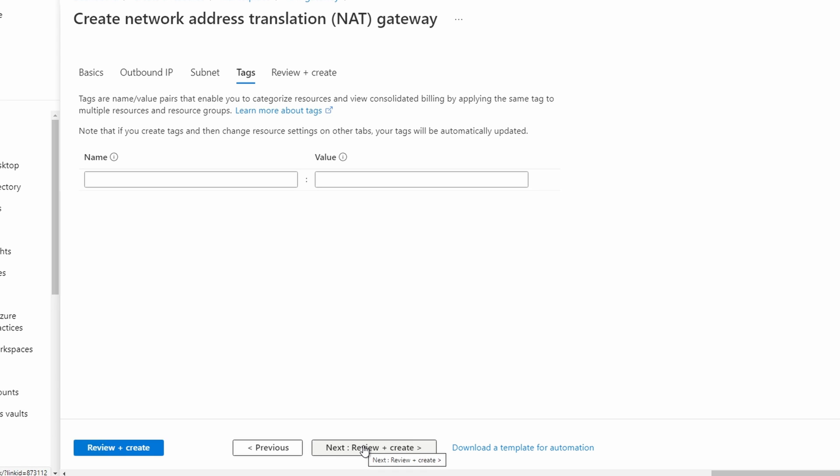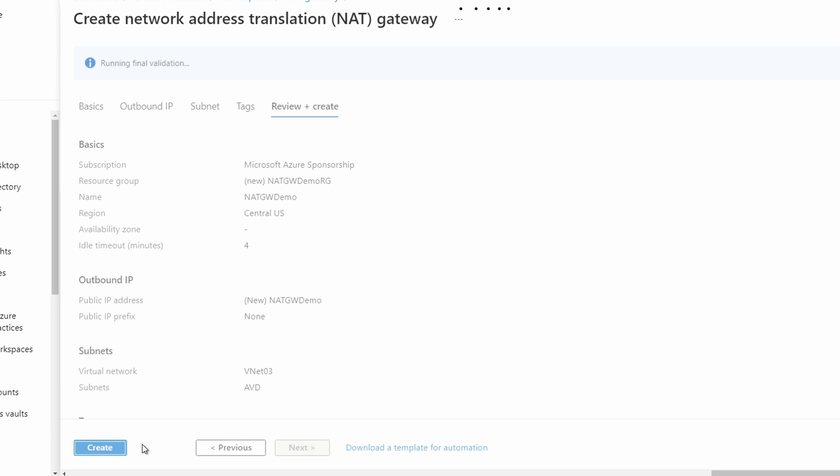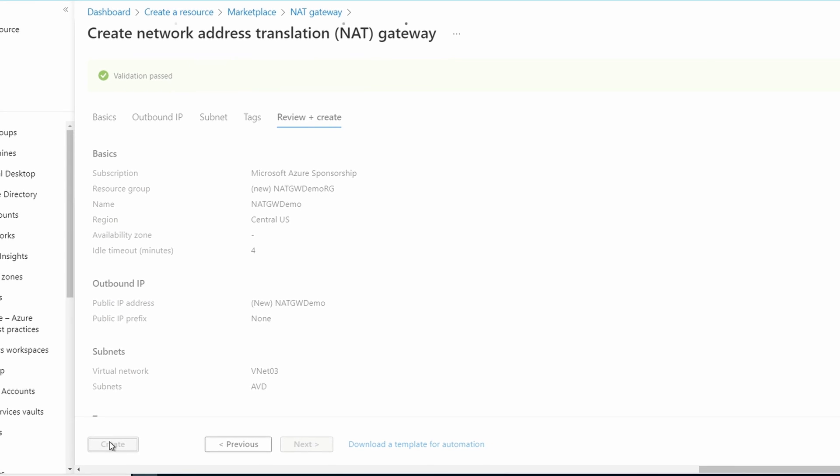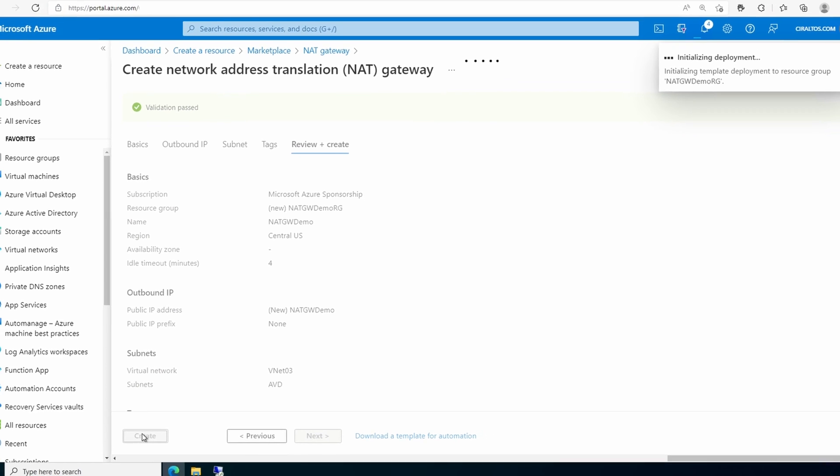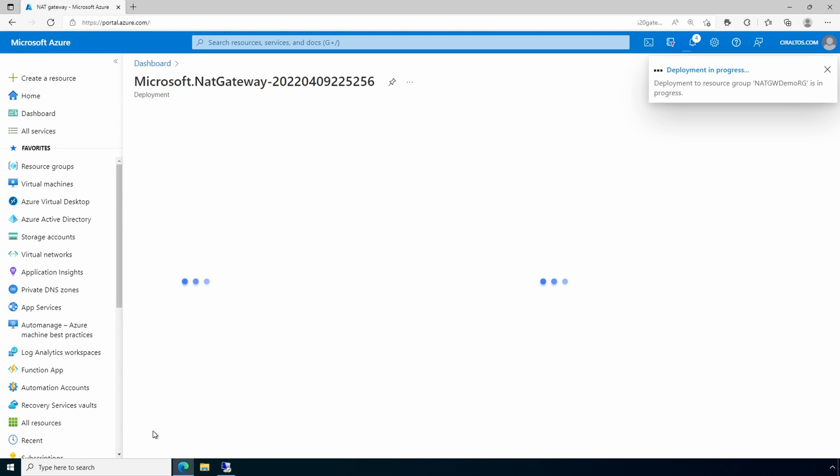Add tags as needed and then go to review and create. Once validation passes, click create. And I'll pause here and come back once it's finished.